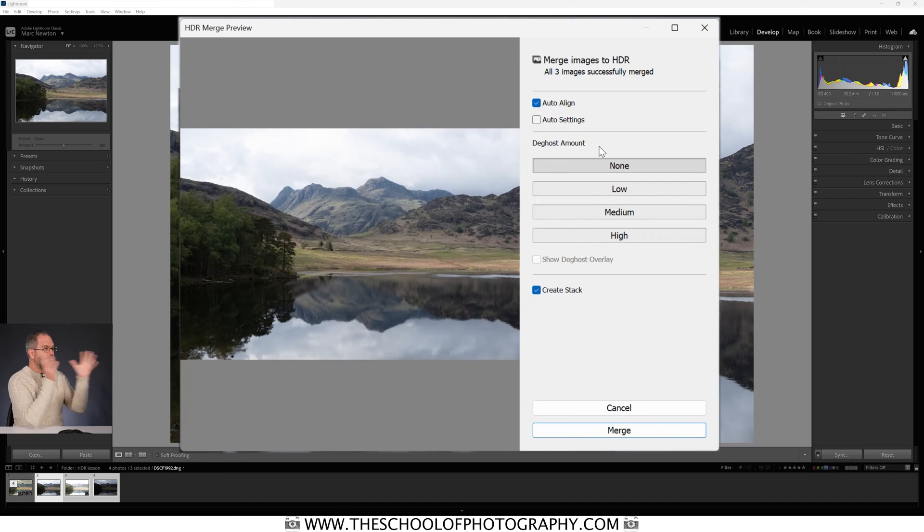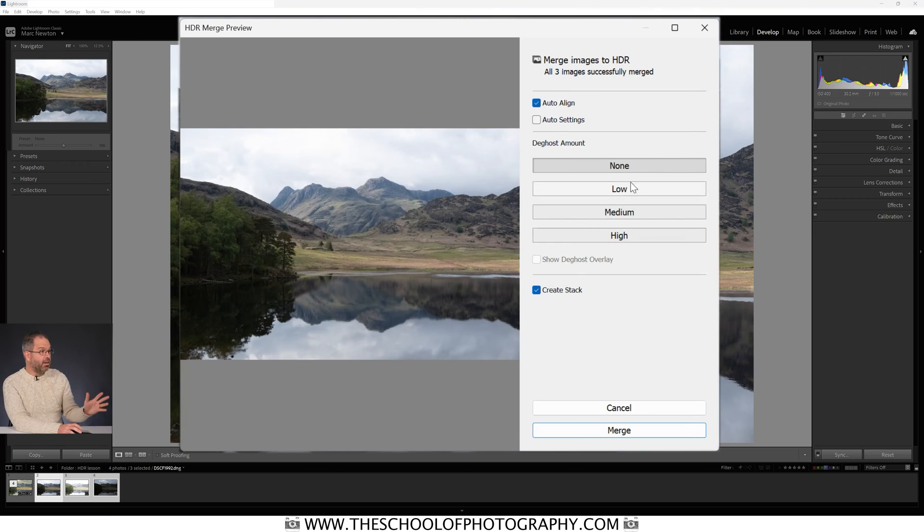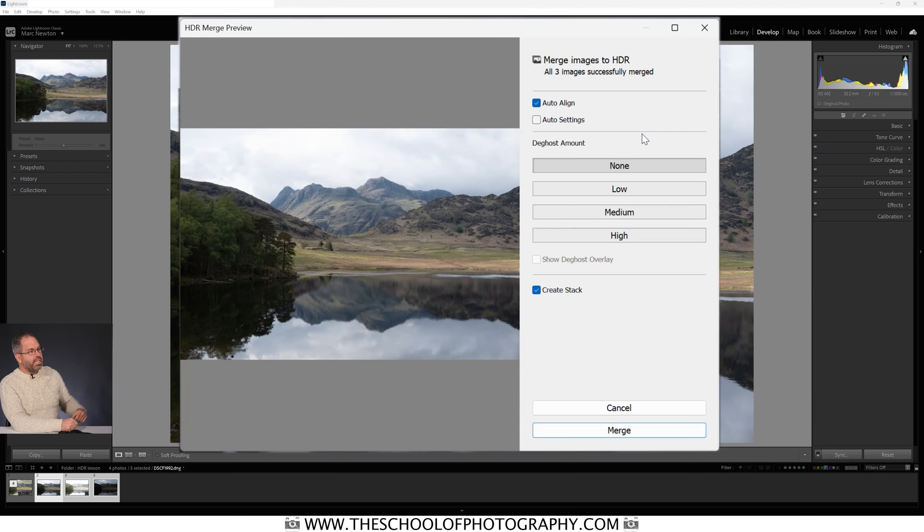Nothing moved in this picture. You could argue the clouds were moving, but the exposures were taken so quickly in nice bright light that the clouds barely moved at all, so I don't need to apply any de-ghosting. If you're doing long exposures — 30 seconds, 15 seconds, a minute — and clouds are streaking across the sky in each frame, that's when you'll need to experiment with de-ghosting. But in this instance I don't.